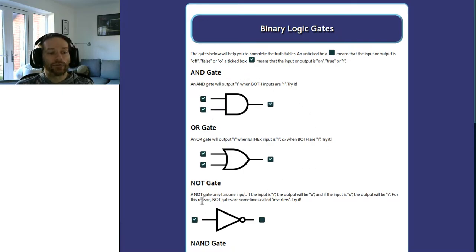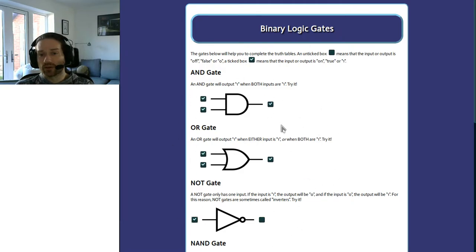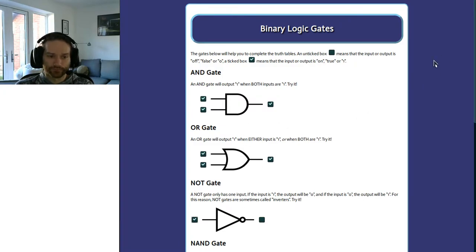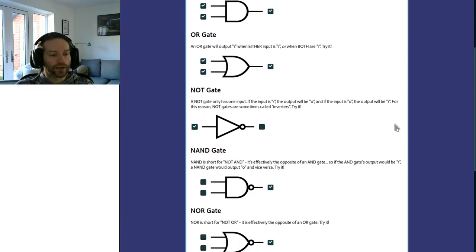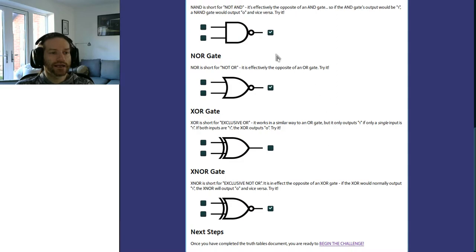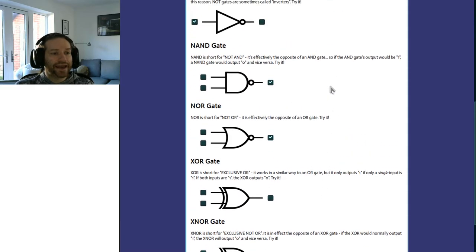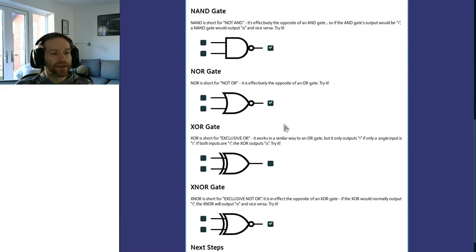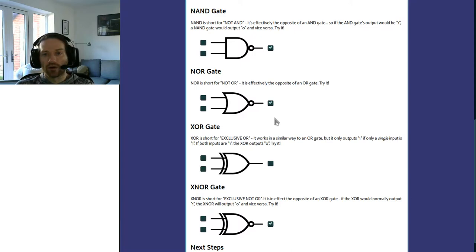The reason why you need to know these three gates above all others is because any other logical circuit can be built using a combination of them. In truth, any logical circuit can be built with a combination of nothing but NAND gates, but you'll look at that when you go on to A-level. The NAND gate, the NOR gate, and the XOR gate — I'm not going to spend too much time on those; you can experiment with them.